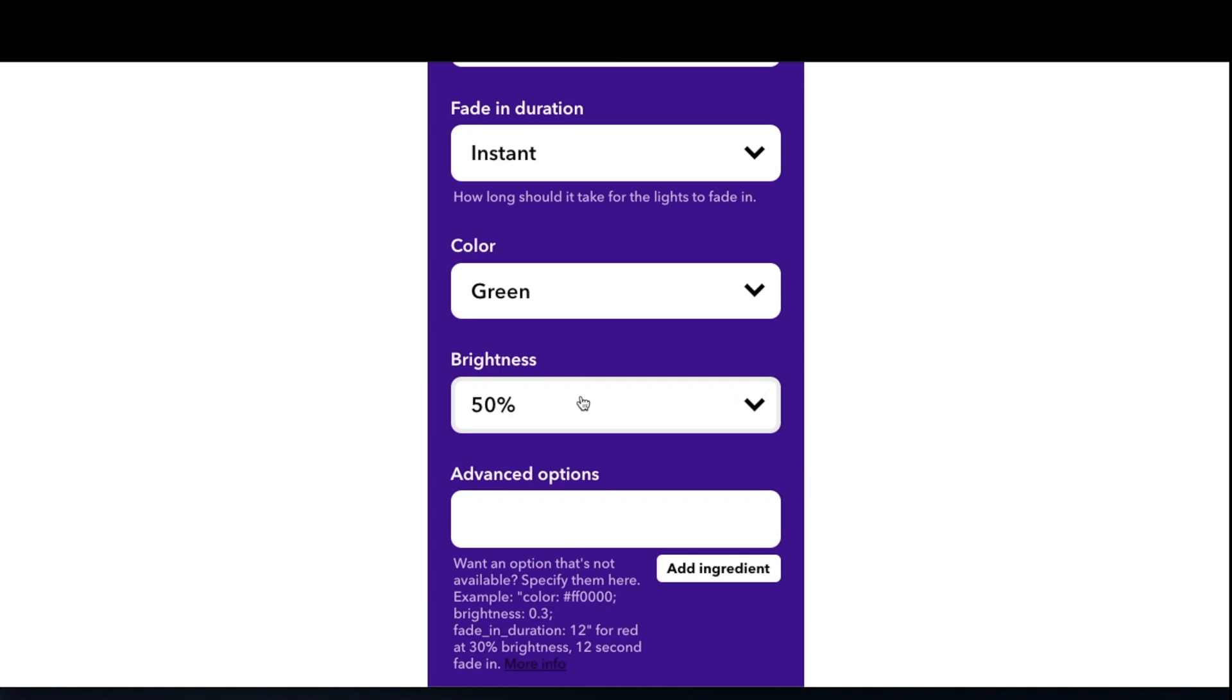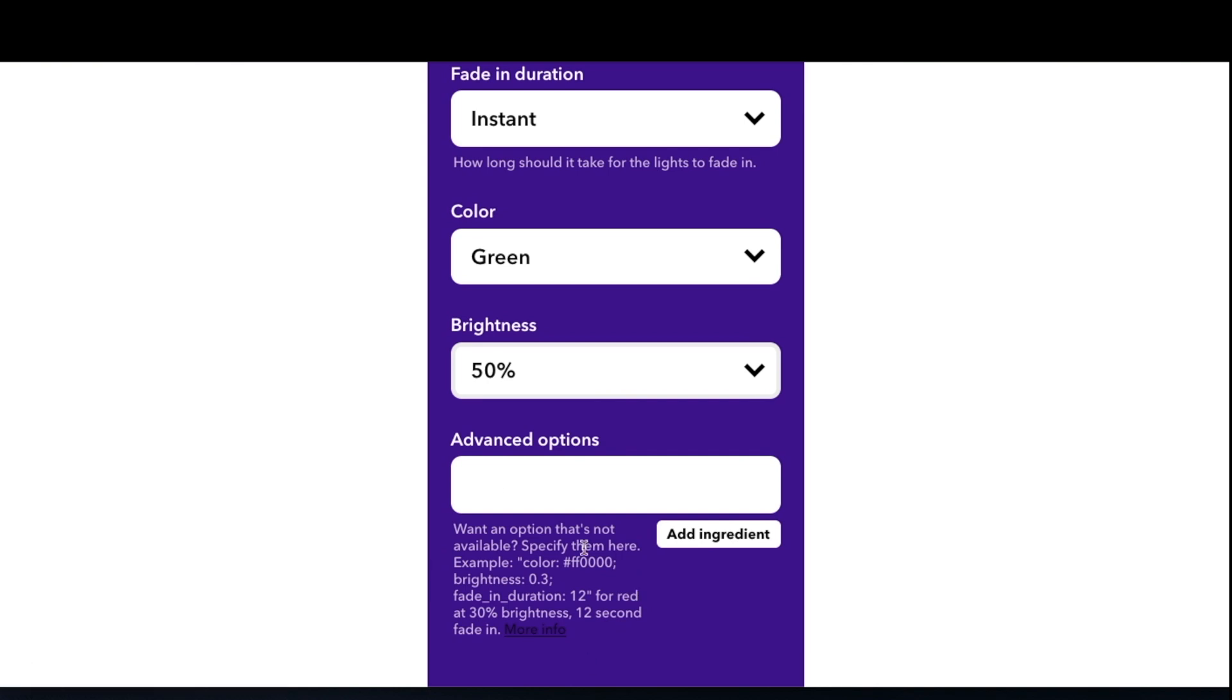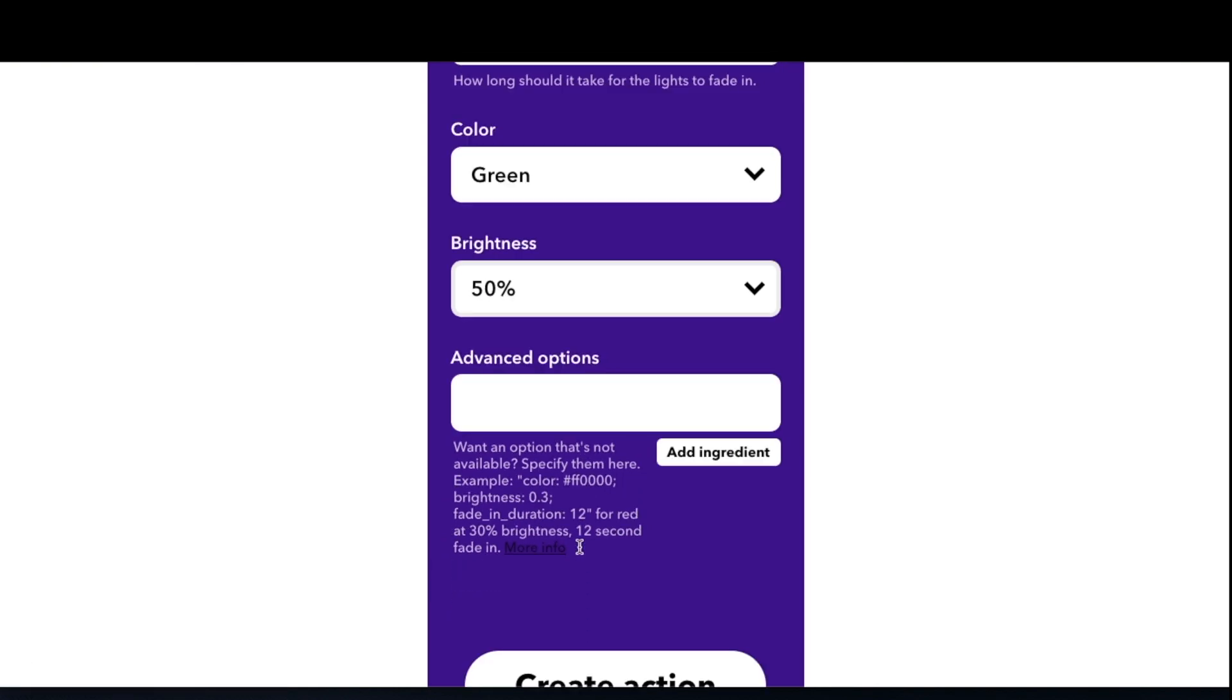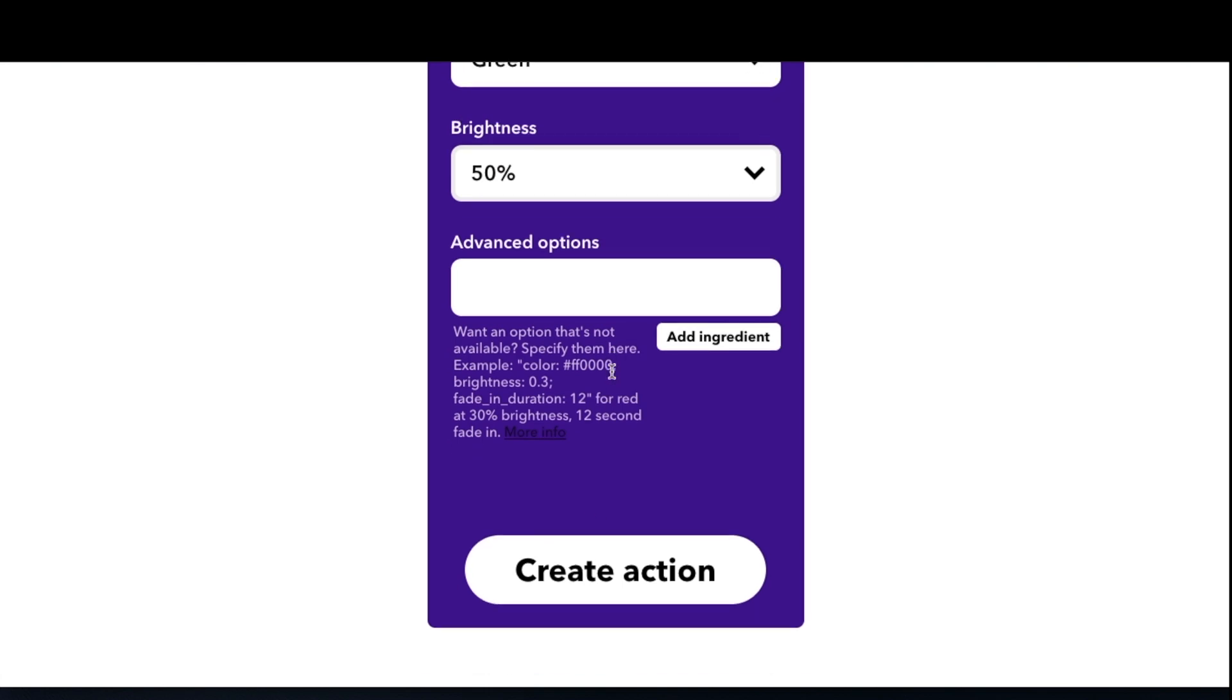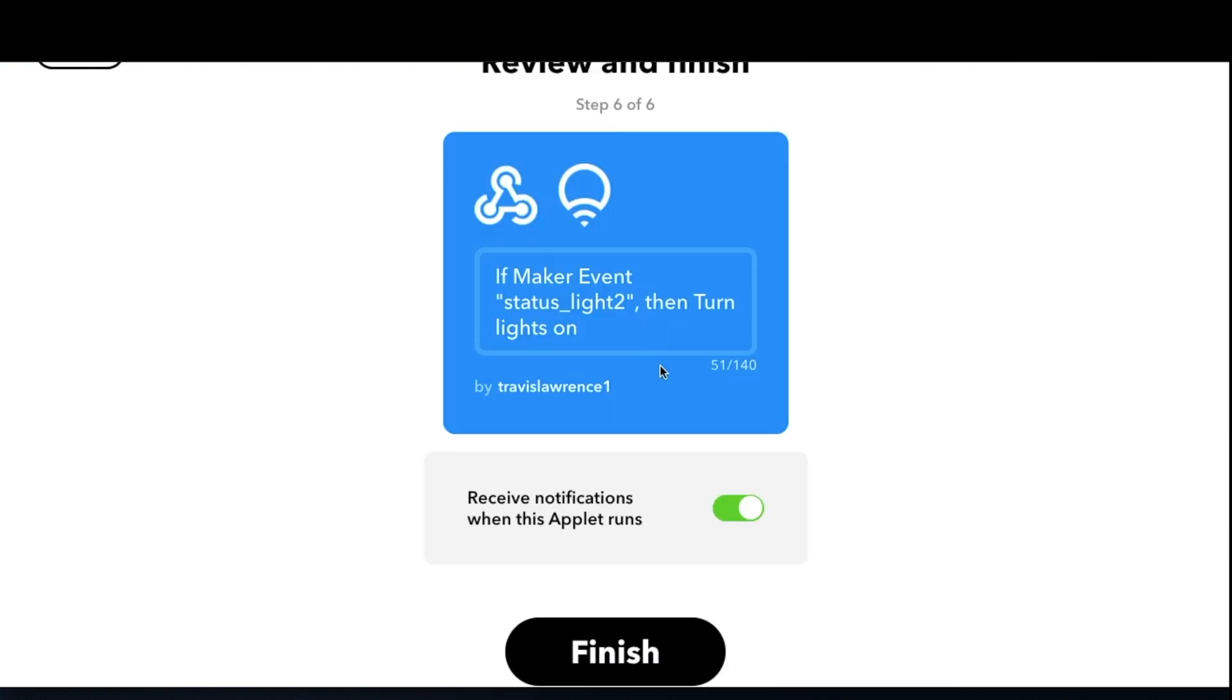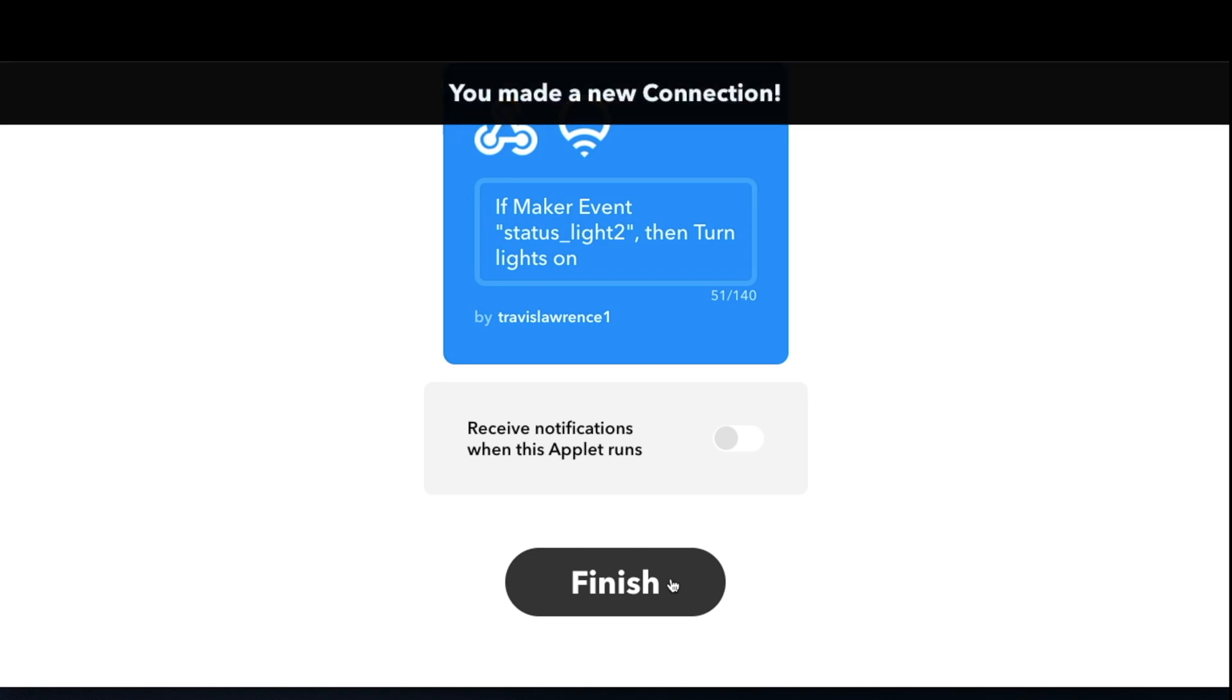But you can also set advanced options like almost any of the variables they show there - specific colors, hue, saturation, blinking, transitions, all sorts of things. There's a whole bunch of options that IFTTT has, and if it doesn't have a recipe that really fits, you can look at the documentation for those additional parameters. Just click on more info for the documentation at the bottom. Then we click create action and finish. So now our IFTTT applet has been created.